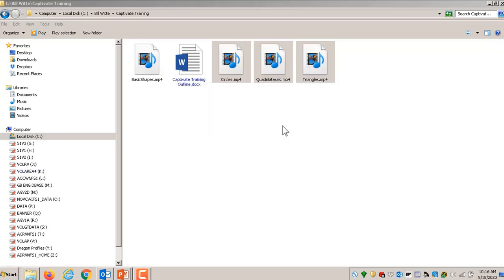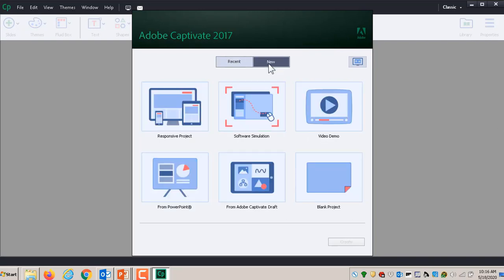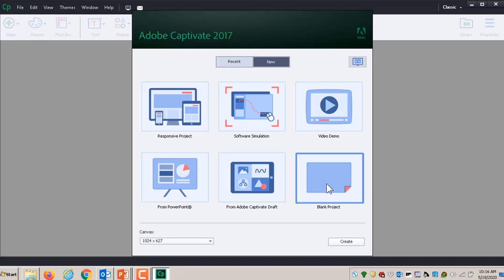It's a huge software so it takes a while to load. What I'm about to show you is probably one-thousandth of what this software can do. Let's start a new file — we're going to start with a blank project.